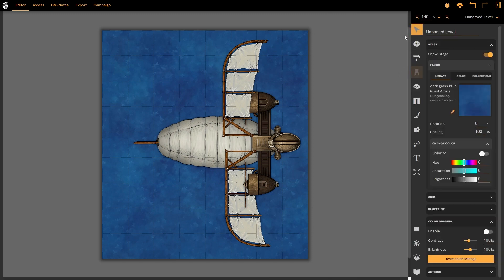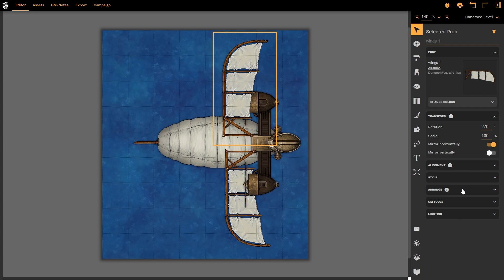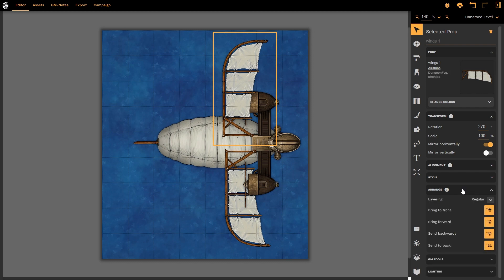Furthermore, once we select a prop with the select tool, we notice that there are new things that are added to the stack. Principally, arrange and lighting. Arrange allows us to arrange the prop in ascending or descending order, without having to use shortcut keys.